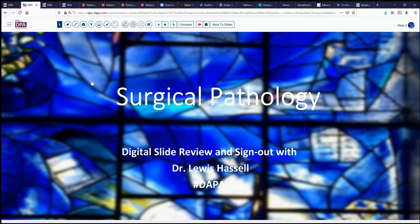Hello and welcome to another session of digital slide review and sign out. I'm Dr. Lewis Hassell and our project is a collaboration of the Digital Pathology Association and Path Presenter, known as the Digital Anatomic Pathology Academy.